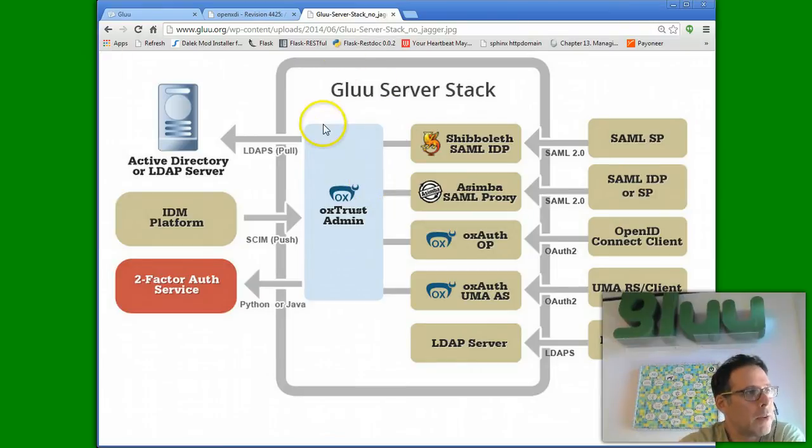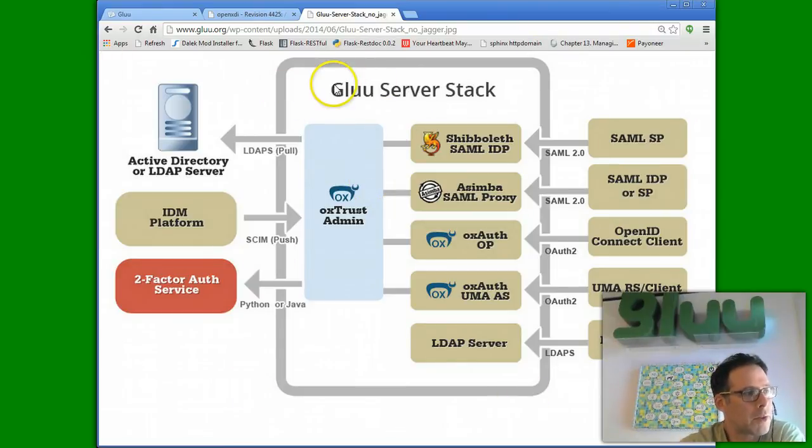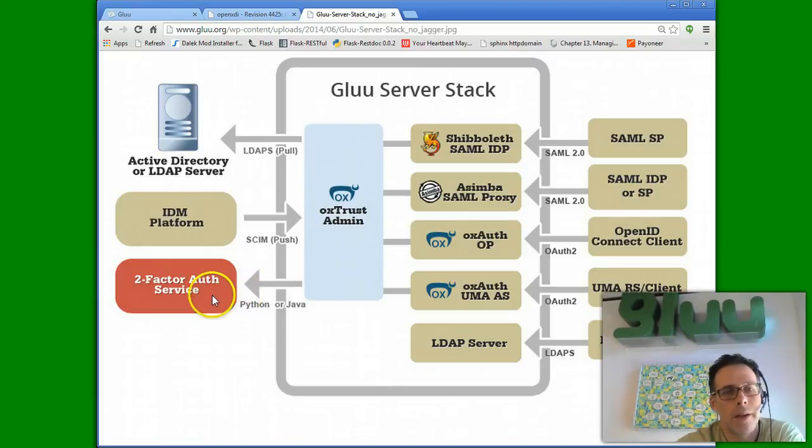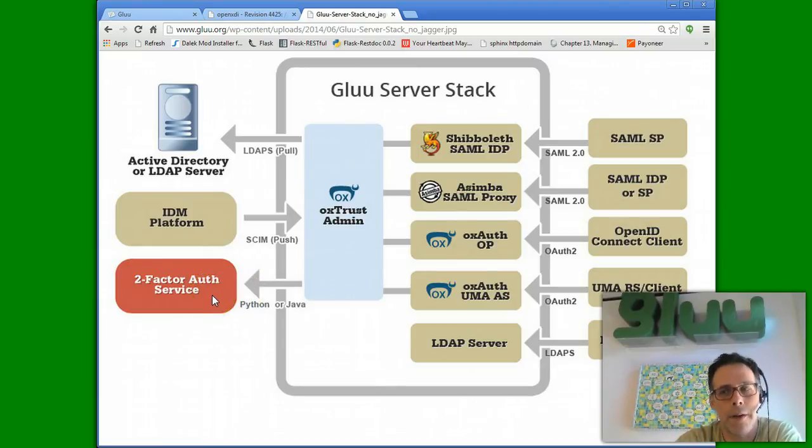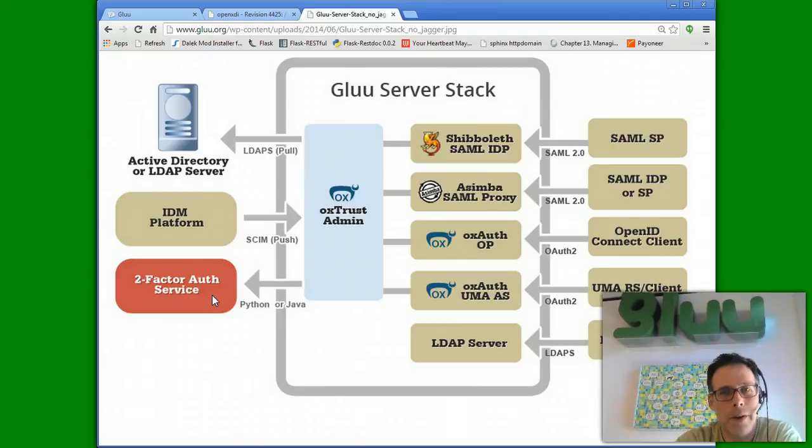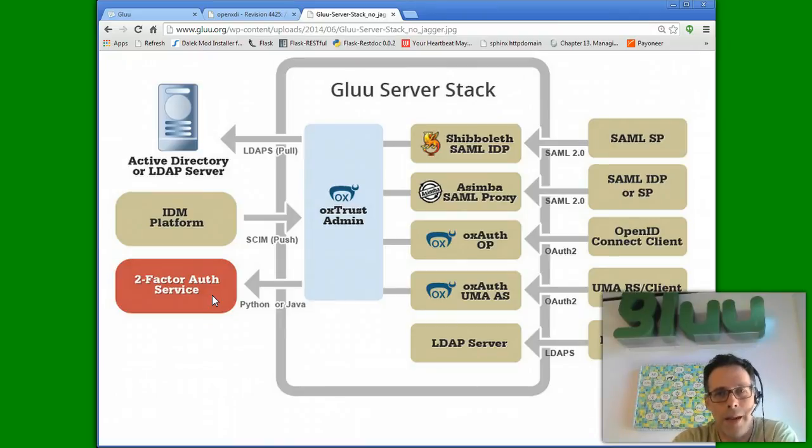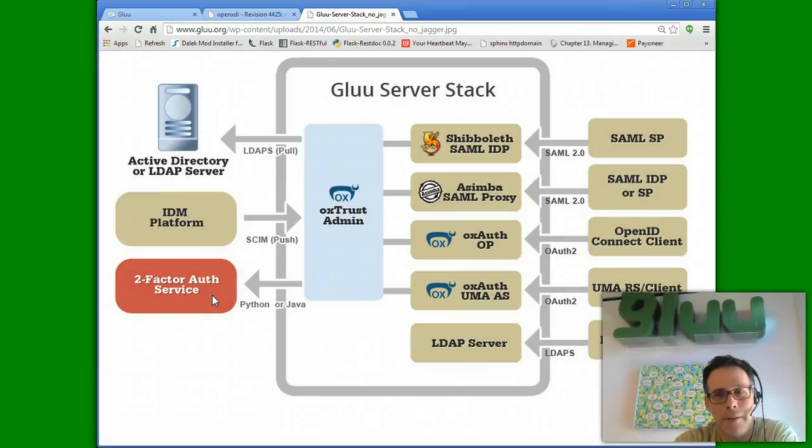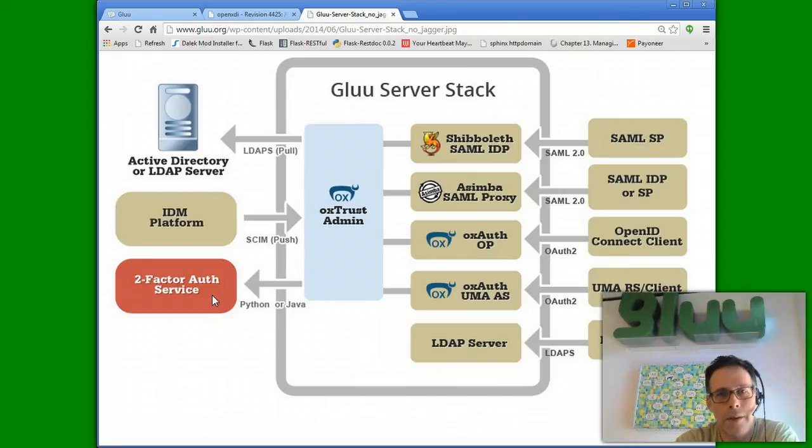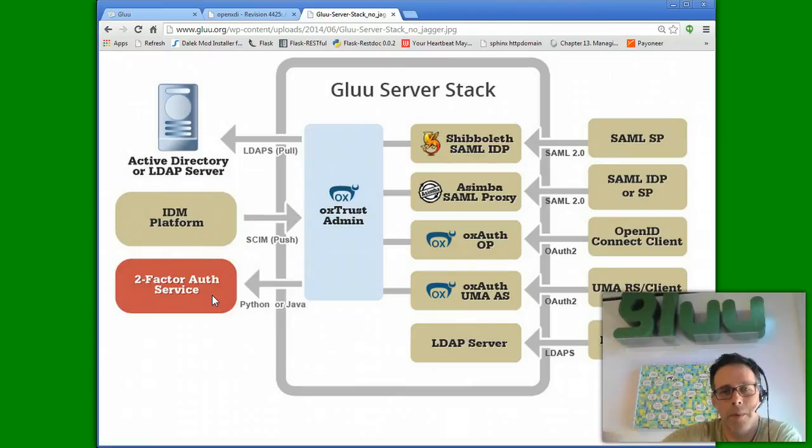So, just a quick diagram. The Glue server is very flexible and supports a number of different two-factor authentication services. Basically, as long as the two-factor mechanism has an API that we can call, or an SDK in Java or Python, or some other way to call it on the system, we can support it using what's called a custom authentication script.